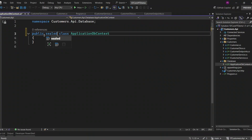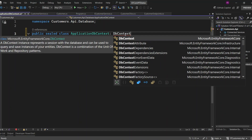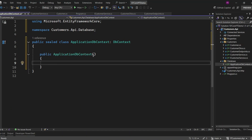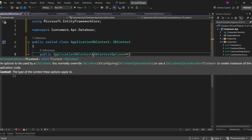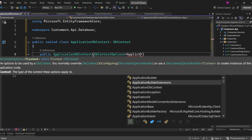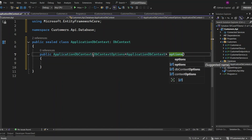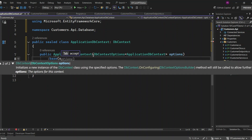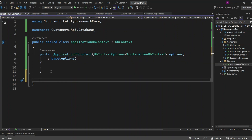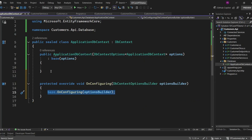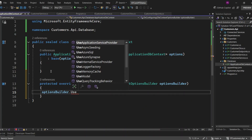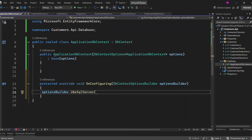Let's implement the DbContext now. We want a public constructor which will take DbContextOptions as an argument. This constructor is important because it allows us to pass configuration options to the base class, DbContext, for setting up our database connection. Now, we need to configure the connection string for our database. One way to do this is by overriding the OnConfiguring method in our DbContext class. Here, we can use the OptionsBuilder UseSqlServer method, which takes the connection string as an argument to configure our SQL Server connection.